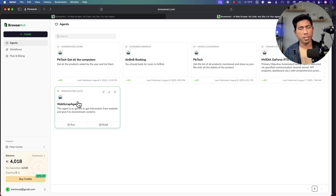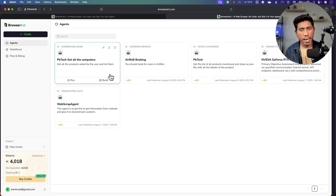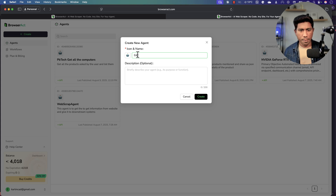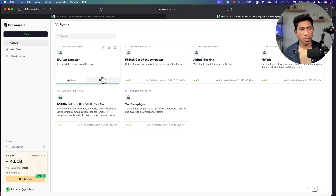I've already created quite a few different agents while testing this tool for a week. One thing I noticed is that this agent is very persistent — it doesn't give up until it finishes its task. I'm going to start with a super simple example showing how to create an agent and extract data, then move to a more complex operation. I'll go and create a simple agent here — I'll call it 'EA App Extractor' — which will extract data from a page for me.